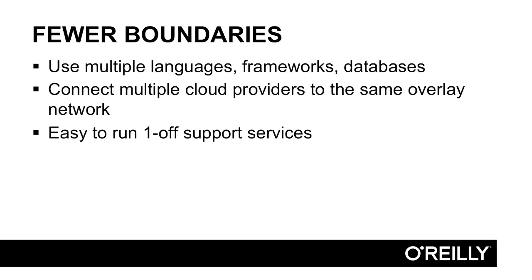It's also really easy to run one-off support services. Say you're building a microservice and it would really benefit from having Kafka running alongside of it. If you weren't running Docker, you'd have to provision a Kafka server, get Kafka up and running, and then connect that to the service you're building that wants to use Kafka. Whereas with the Docker Compose file, as you saw earlier, it's simple. Just run Kafka and connect the two.